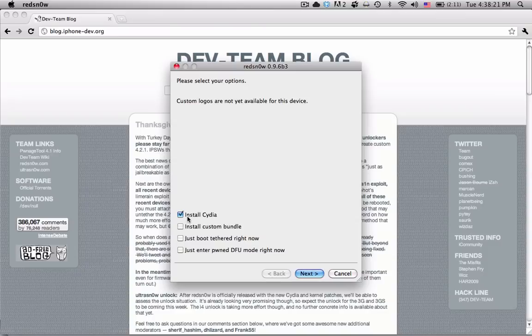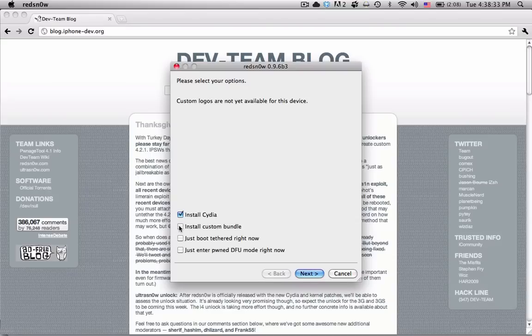One thing you do need to know about this jailbreak is that it is both tethered and Cydia does not work on it. Cydia does not work on 4.2.1 as of yet. So if you're going to be using this jailbreak, you're going to need to install a custom bundle.